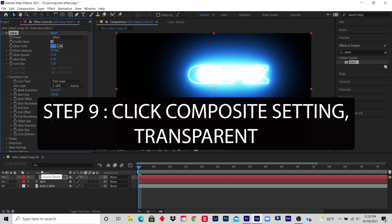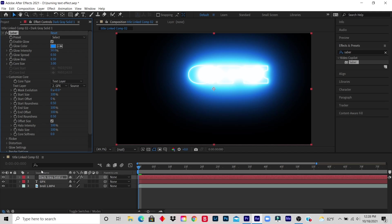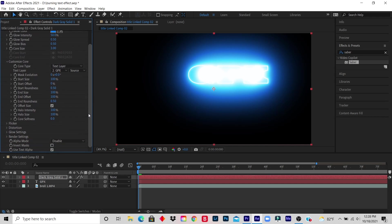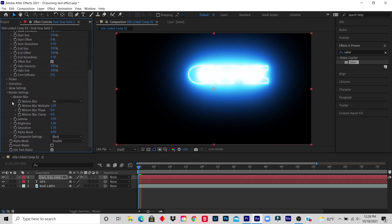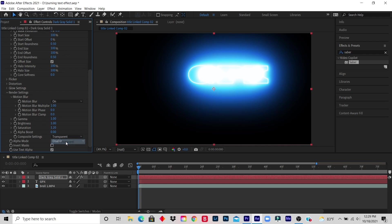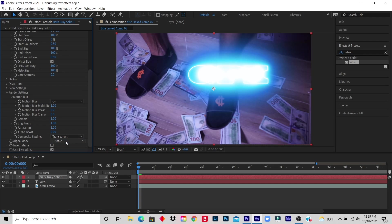Step 9: Click Composite Setting, click Transparent. So I look for Composite Setting, I click on Composite Setting, I click on Black and instead of leaving it black I click on Transparent. The Composite Setting is under Render Setting.